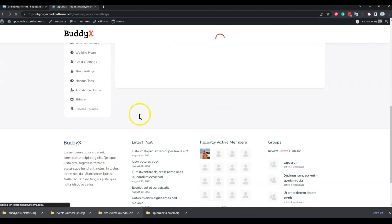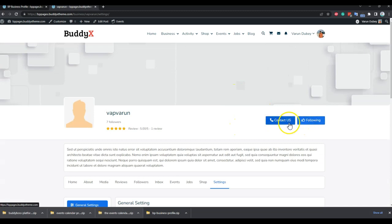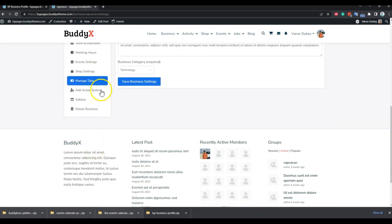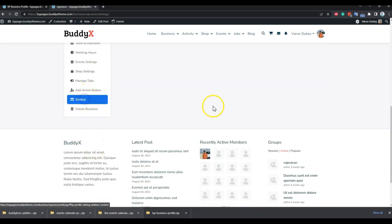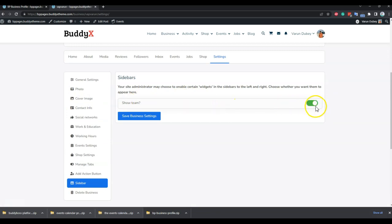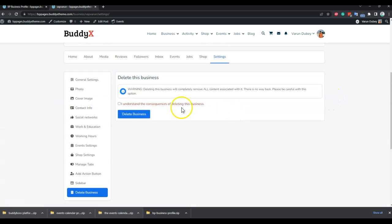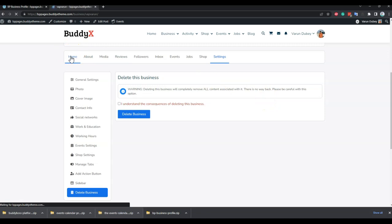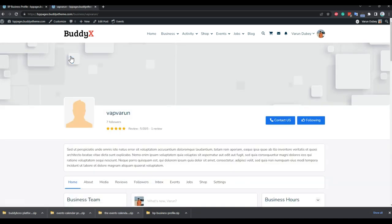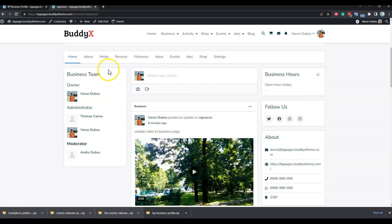I've updated the action button to 'Contact Us' so it will display accordingly on the profile. For the sidebar, you can enable or disable whether your team members are displayed there. You can also delete your business page. As a member you can create any number of business pages by default, but if the admin has configured a cap — for example 5 or 10 — you will only be allowed to create that many.